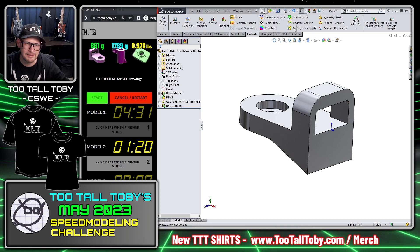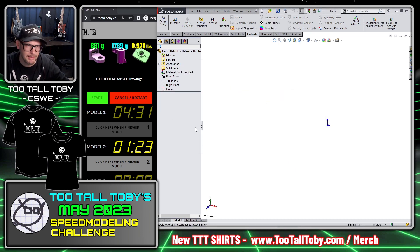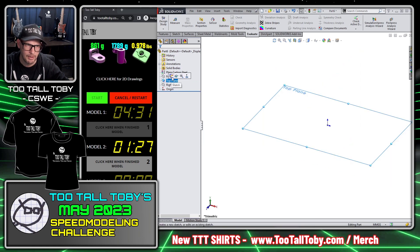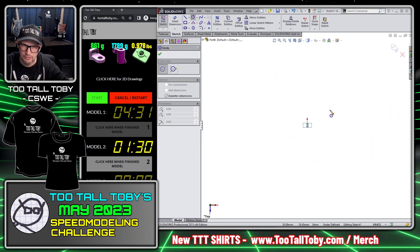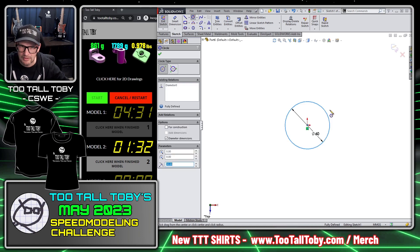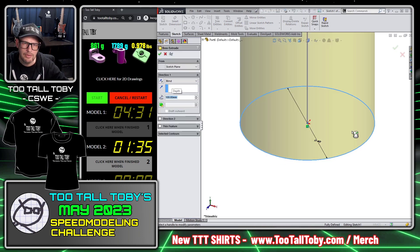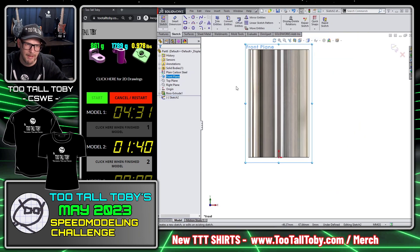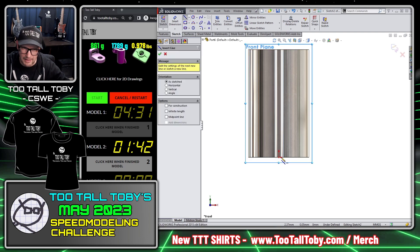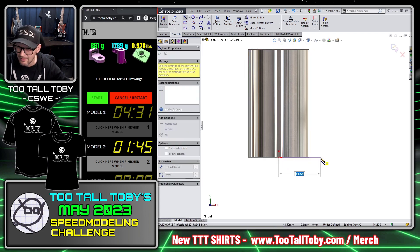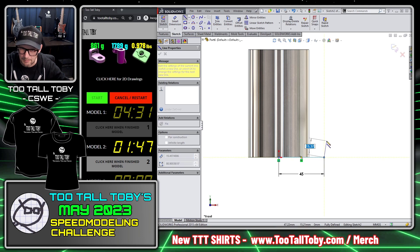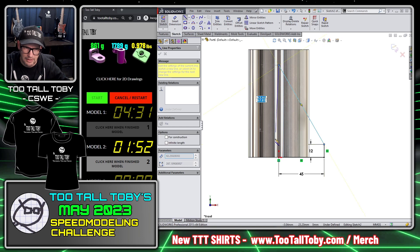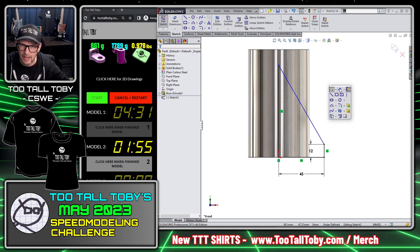Not too many features in these models this month, but it gives you a chance to practice your fundamentals. This is going to be in millimeters; the material is Plain Carbon Steel — I'll assign it right away. Top plane, begin a sketch, create a circle with a diameter of 60 extruded up to a height of 100. Then this geometry is going to come up to 12 and then come up at an angle.